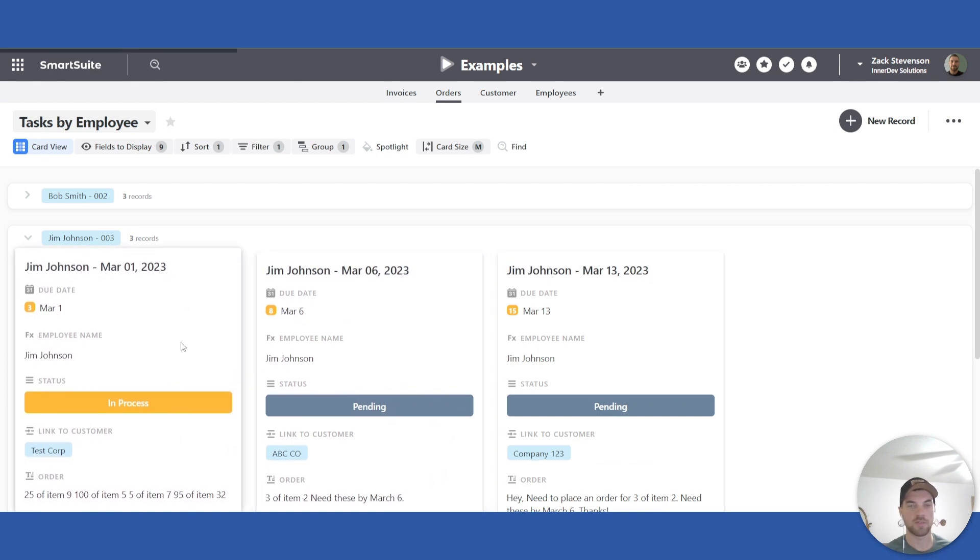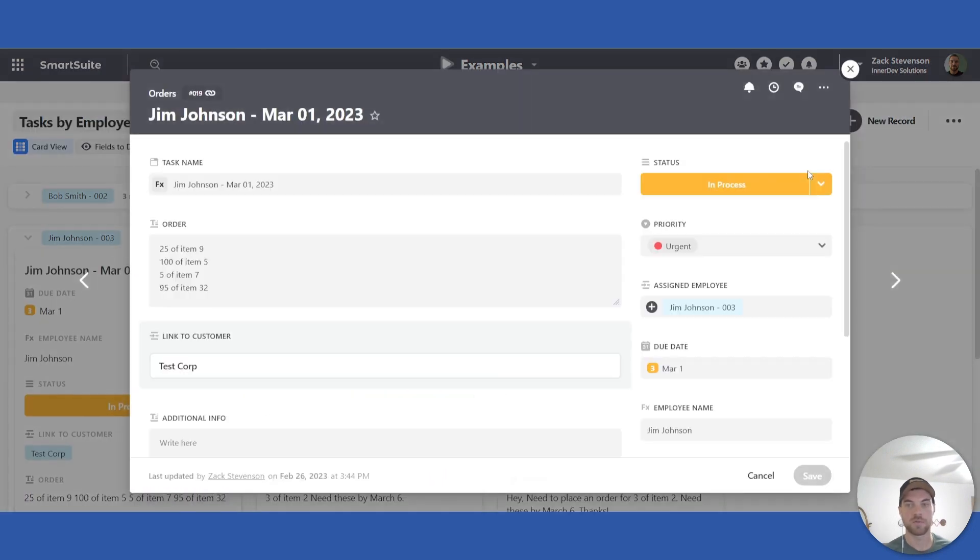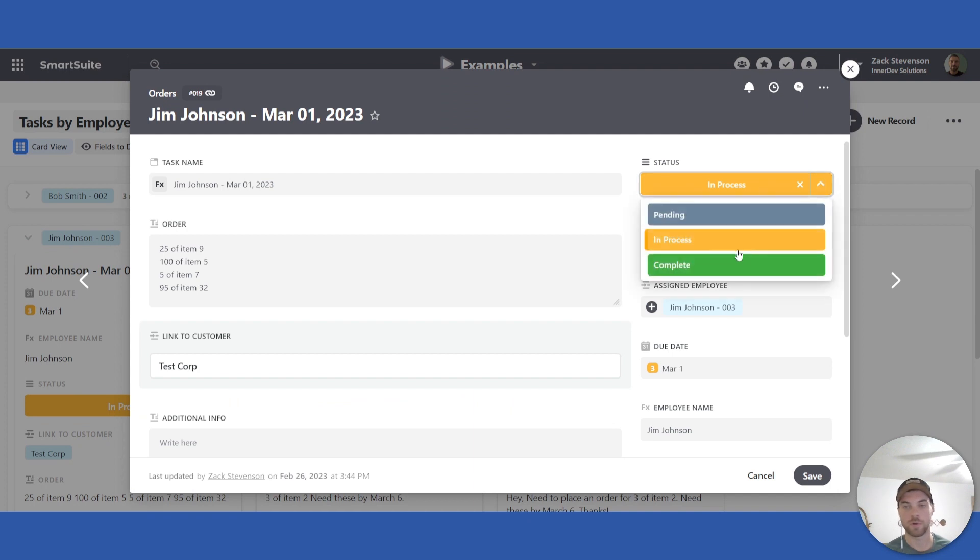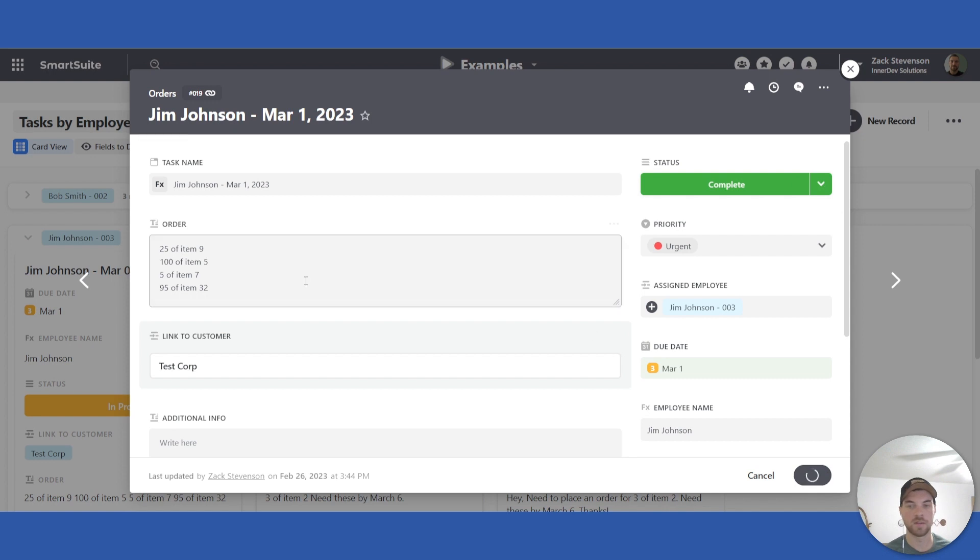And then they can select and then they go to put something in process if they're not working on it from pending, or if they've completed it, they can select complete, save.